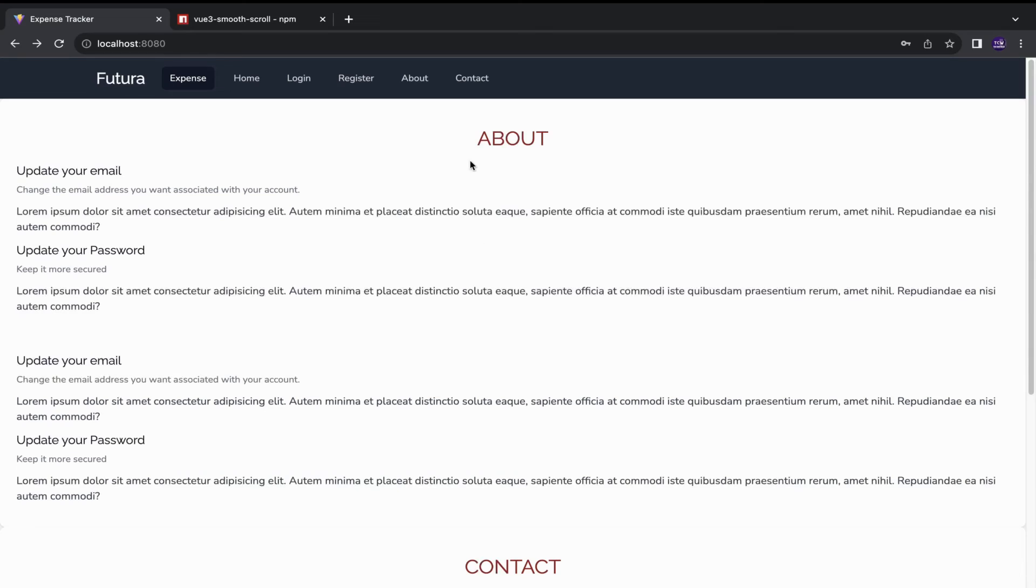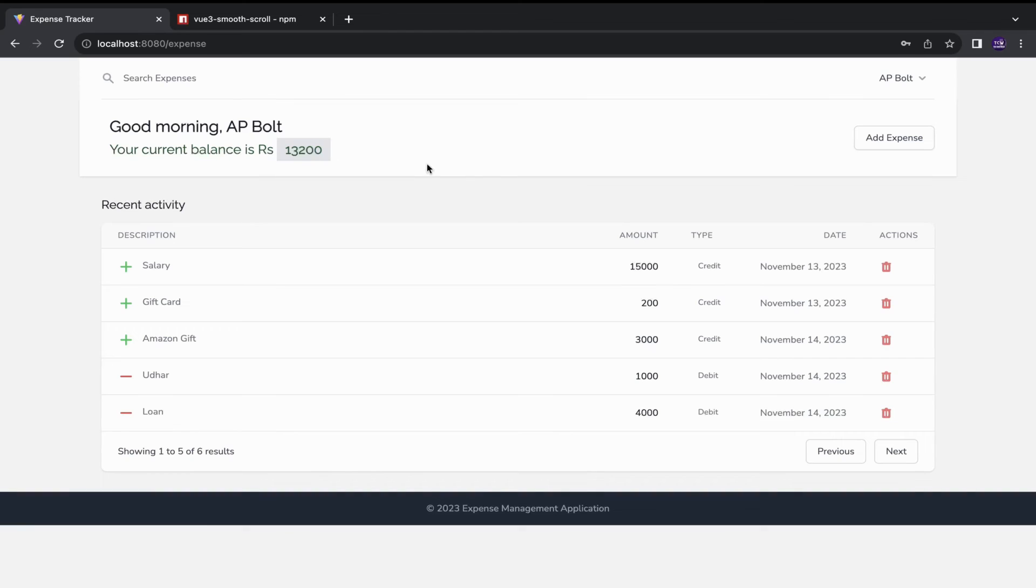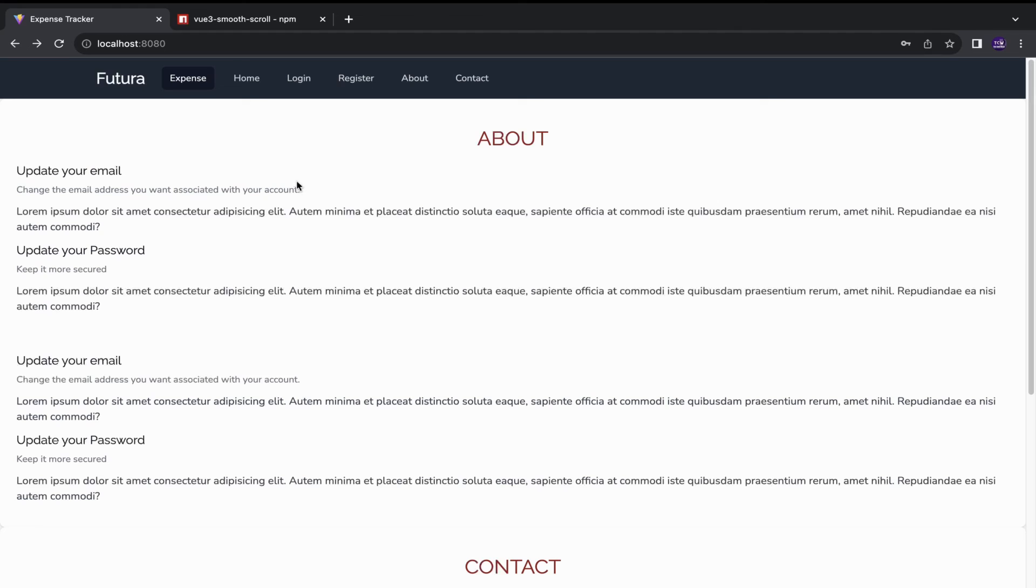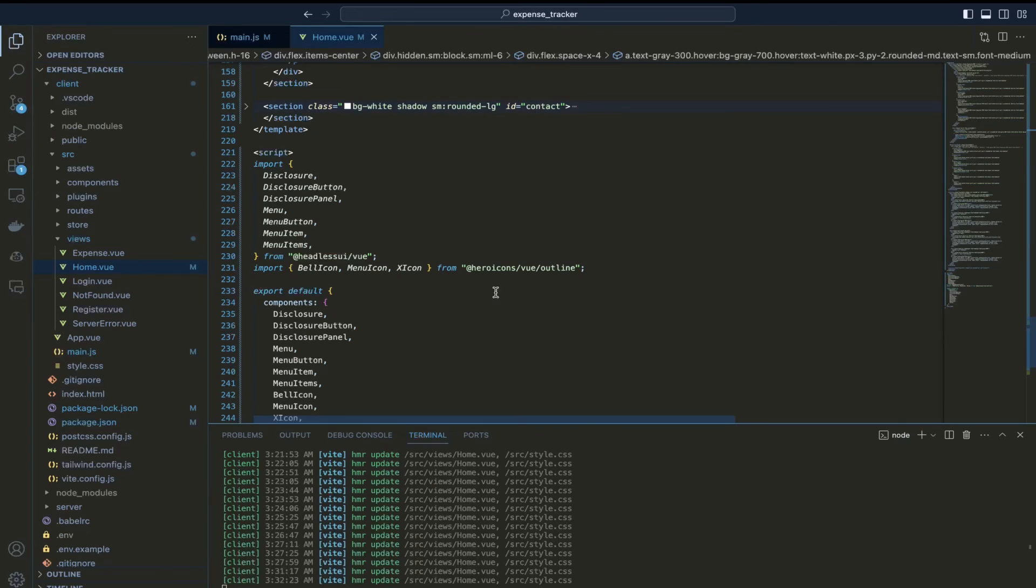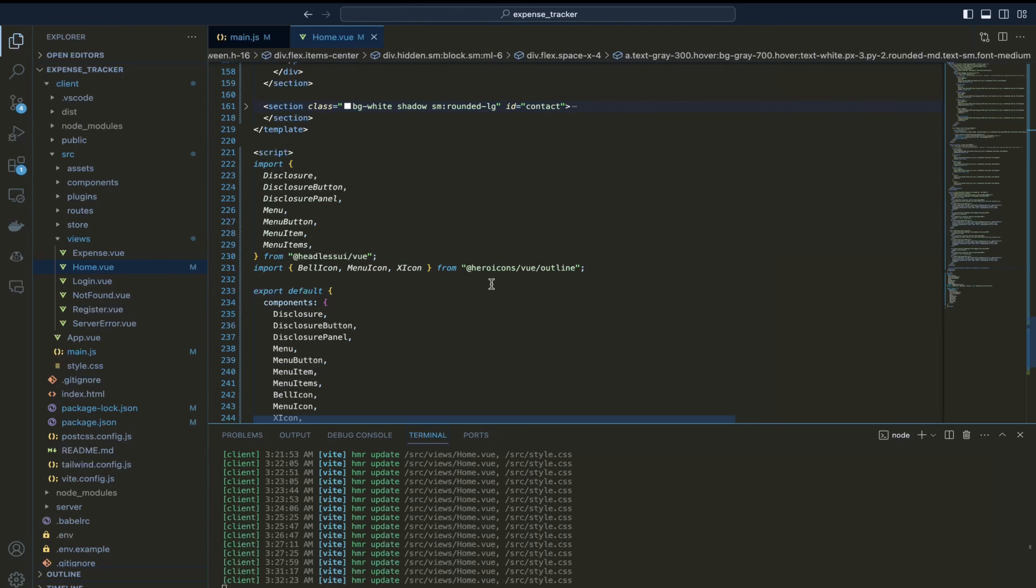I would be attaching the source code of this project in the description box. I also have this complete demo of this project, expense tracker, which I built. You can check that out, link would be in the description box. So if you got to learn something valuable from this video, please consider liking this and subscribing to my channel for more tech related contents. Thank you and we'll see you in the next video.